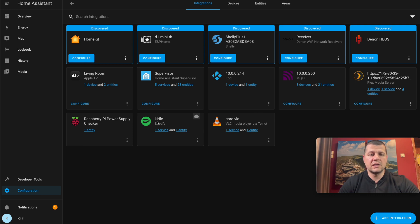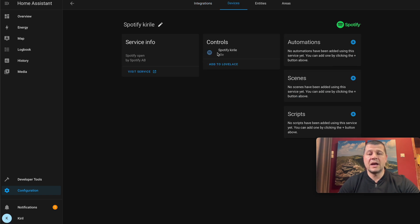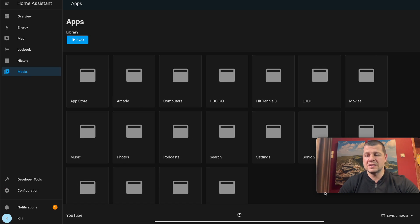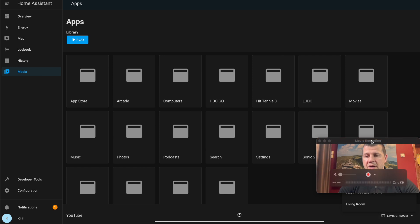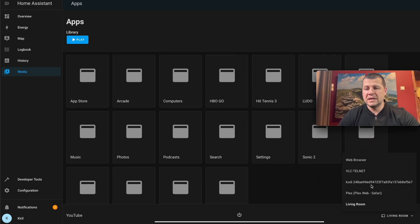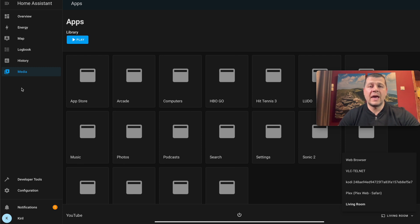This is my Spotify integration — everything seems good. I have one service, one entity, and I can add it as a card on my Lovelace dashboard. But if I go to the media section and click the Browse button, I see nothing — all my previous integrations are visible but Spotify is missing. I tried restarting, reloading the integration, and almost anything I could think of, but Spotify is not displayed. If you know the reason, please tell me in the comments.